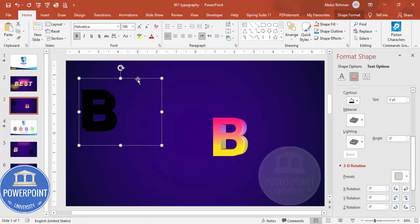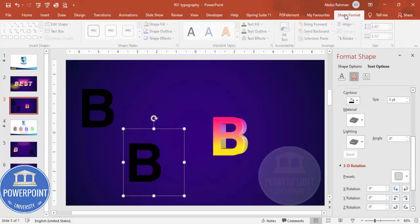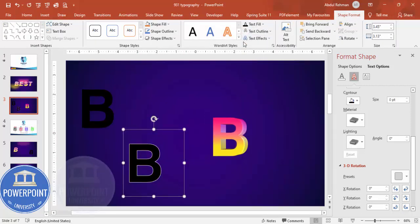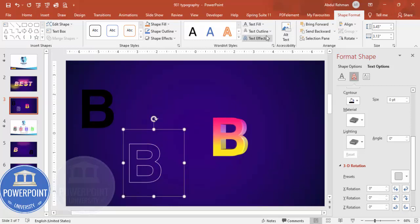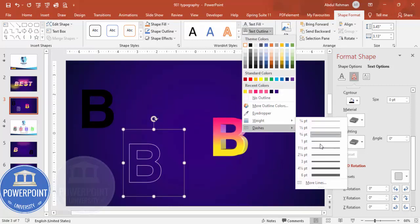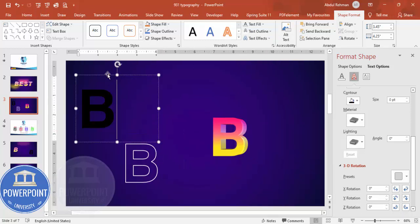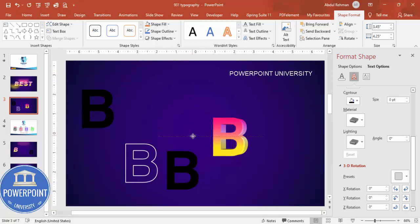Select the gradient-filled text and press Ctrl+D to duplicate. For this copy, go to Shape Format: set Text Outline to white and Text Fill to no fill. You can increase the weight of the outline line if desired. This gives you a white outline version of the letter.